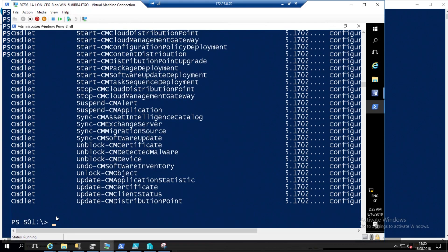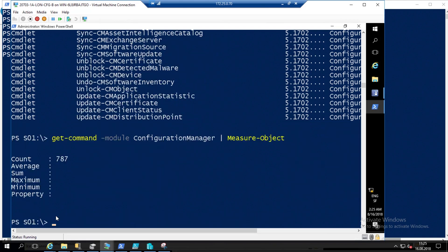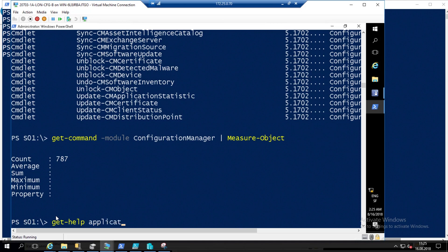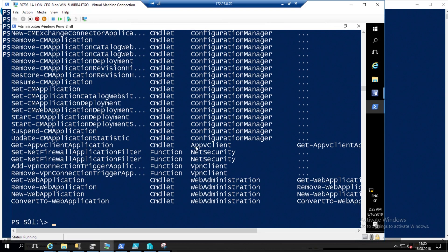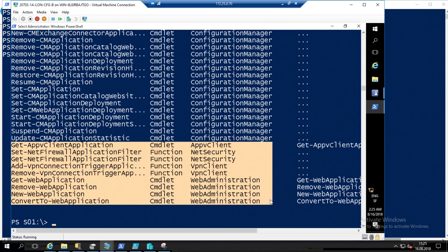We have a lot of them — if we pipe to Measure-Object, you will see that you have 707 commands, which is a lot. When you want to search for a command, the best thing is to use Get-Help. For example, if you need all cmdlets where the name contains 'Application', it will send you all the commands matching that name — though some may not be SCCM-specific.